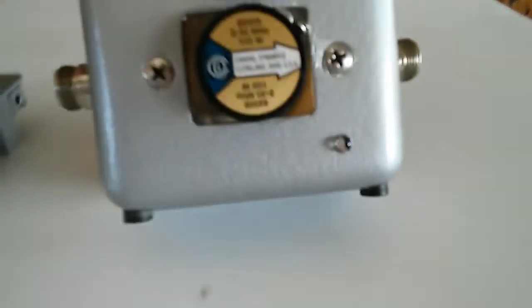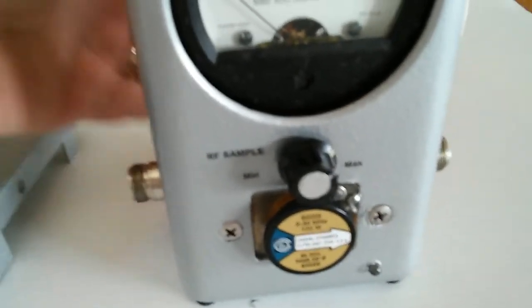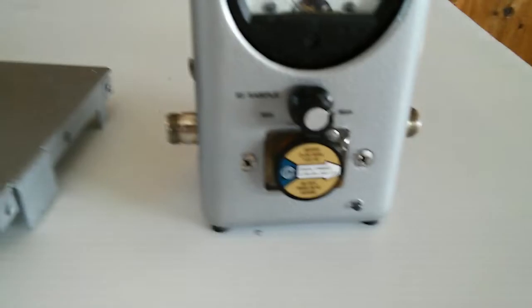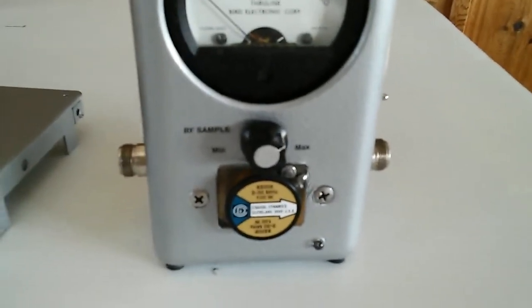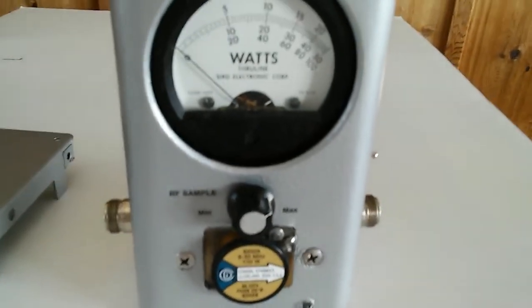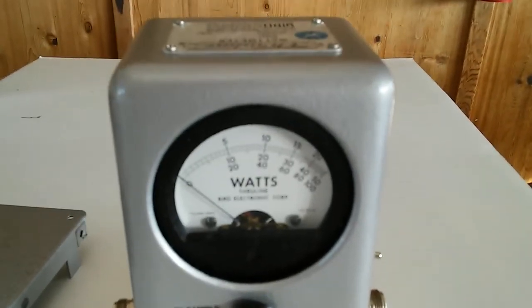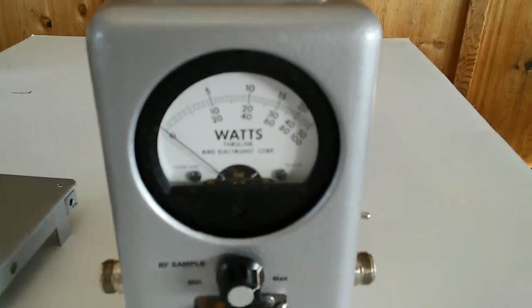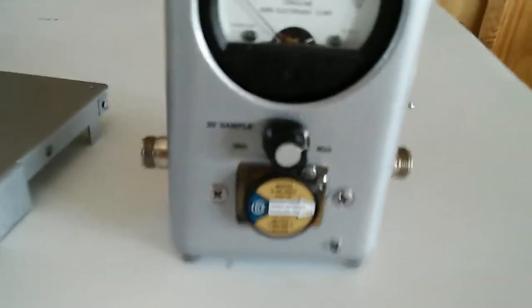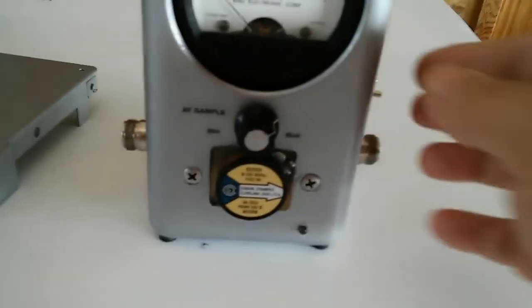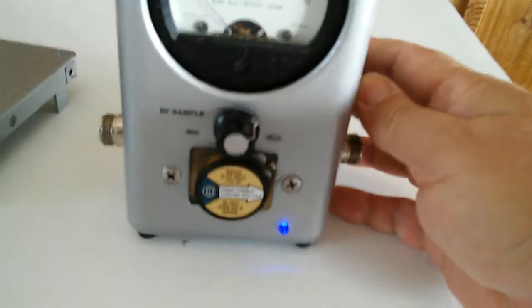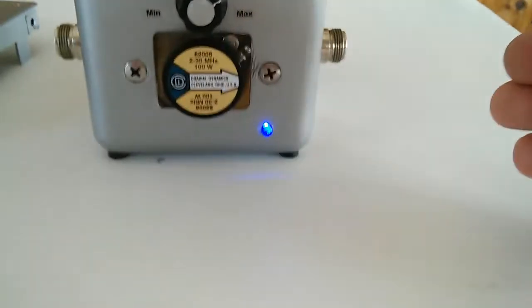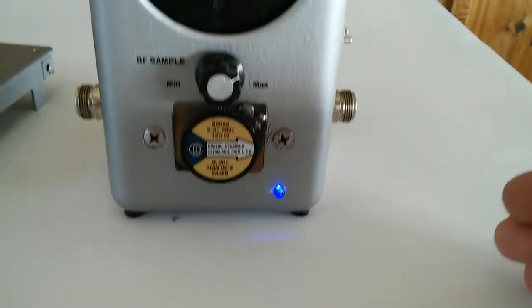Anyway, the PEP kit was very easy to install, very easy to calibrate. It works like a charm, I absolutely love it. I like that little blue LED—that looks good. Everything in my shack is pretty much blue LED anyway.